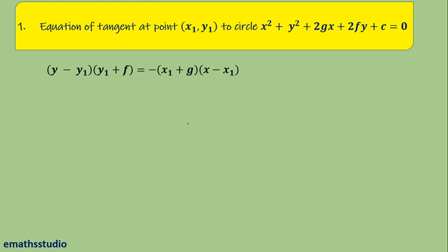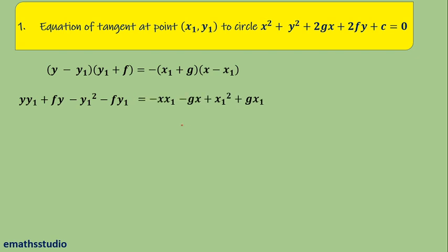Solving the brackets on both sides: the left-hand side becomes y·y1 + y·f − y1² − f·y1, while the right-hand side becomes −x·x1 − gx + x1² + g·x1. On reshuffling, the terms −x·x1 and −gx are taken to the left-hand side, so the left-hand side becomes x·x1 + y·y1 + gx + fy.